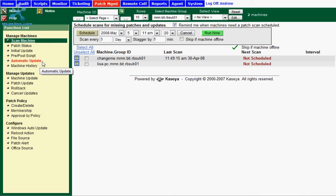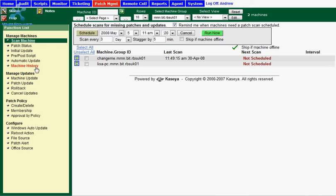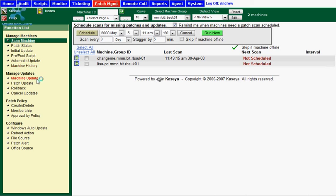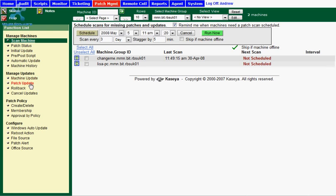This is a separate feature to the Microsoft update program. The machine history is pretty self-explanatory. It shows you the history for the patching of each machine. Machine update and patch update are really the same thing. Machine update allows you to assign a patch based on the machine, whereby patch update lets you look at the patches that are needed by each machine and allows you to allocate which patches you wish to install.